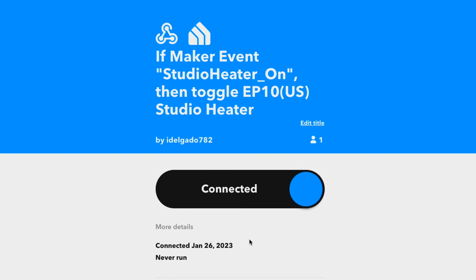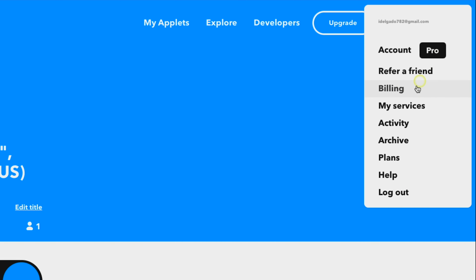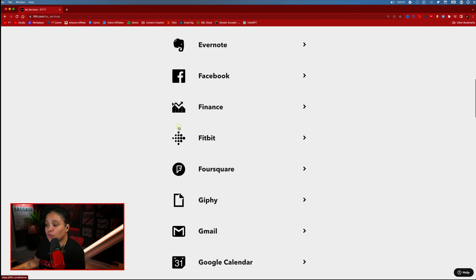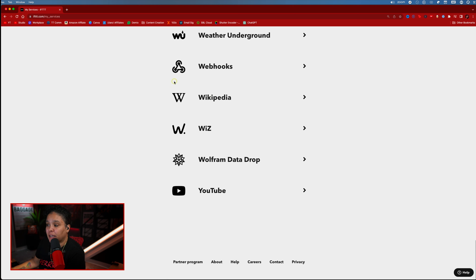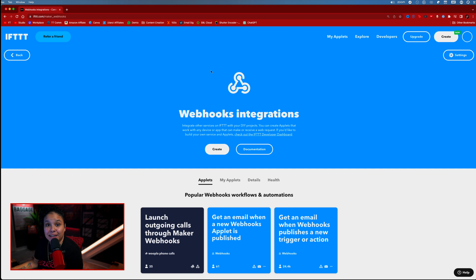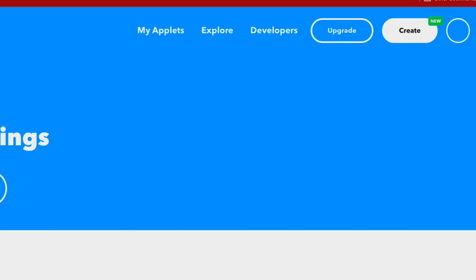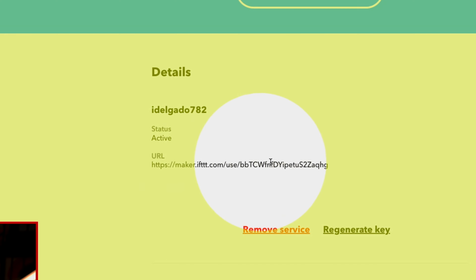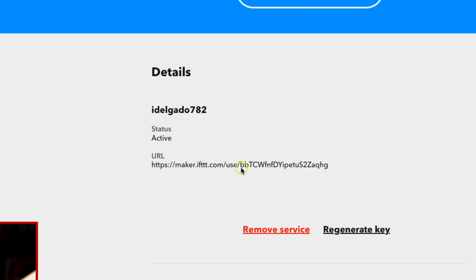The next step from this page is to go into My Services by clicking on your profile picture, then go to My Services and scroll down to where we created our webhooks. Click on Webhooks. Once inside that page, click on Settings. You'll see a URL under Details — what you need to do is copy everything that comes after 'use/,' which is your unique key.